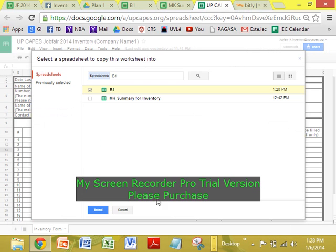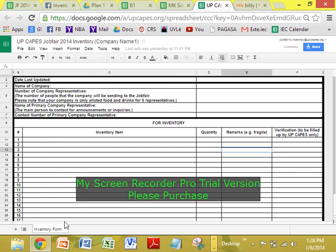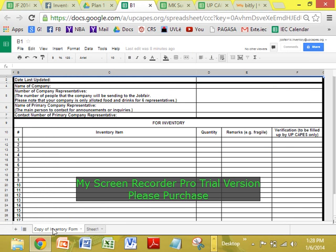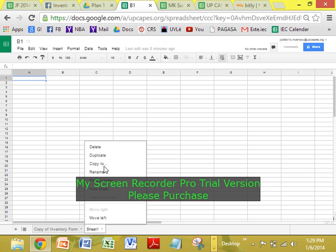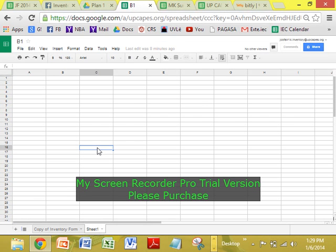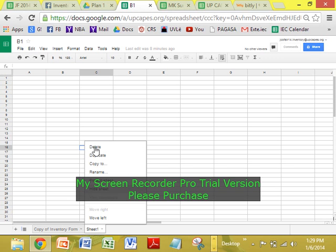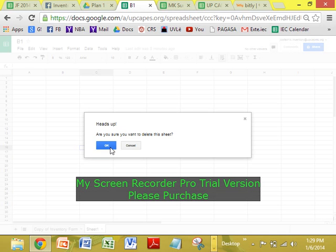So initially dito, kakasulat ay 'Inventory form.' Pag paste dito, o pag copy 2 dito, pagkakasulat: 'Copy of Inventory form.' Okay lang yan. Although, meron sheet 1 na blank. So, ito, kailangan nyong i-delete. You have to delete this, kasi useless naman siya. Ayan, delete. Tapos, may lalabas na. Are you sure? Yes.